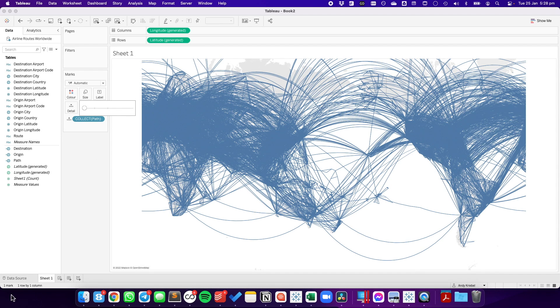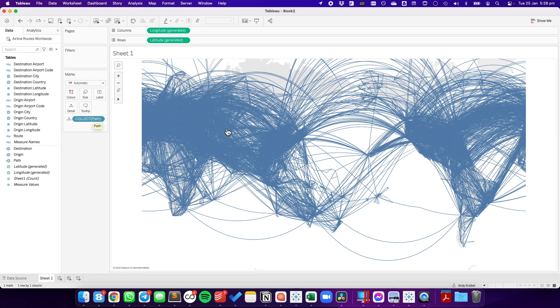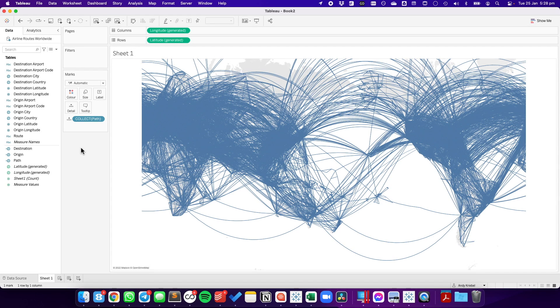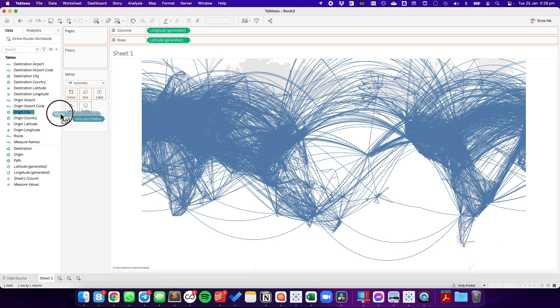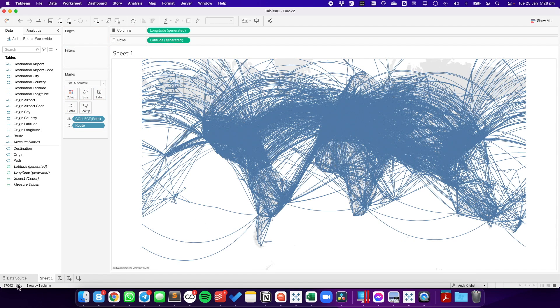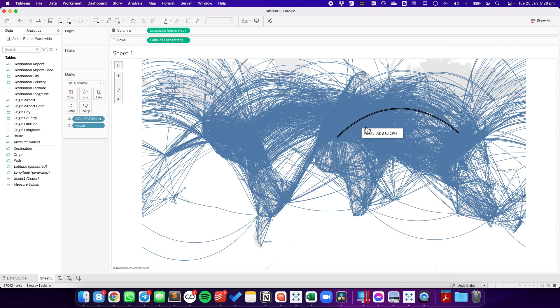Notice down here on the bottom right that we have just one mark in the view. Because the path is a spatial object, Tableau has only created one mark so far. We need to tell Tableau that each one of these lines is a different route. Let's take the route field from our dimensions and drag that onto the detail shelf. And now, we'll go from one mark to 37,042 marks. Those are all of the individual routes that we have in the data set.